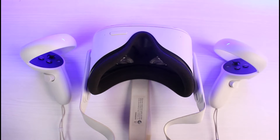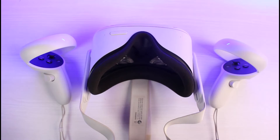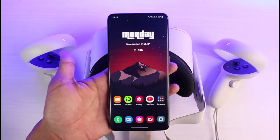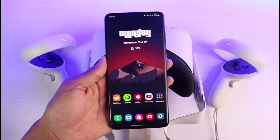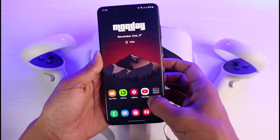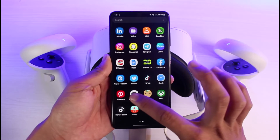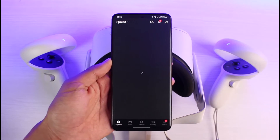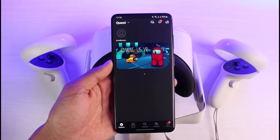So if you want to go ahead and change your username, it is not possible to do it from the Meta Quest headset itself. You need to use the Meta Quest application on your phone, so make sure that you have your phone ready and open the Meta Quest application.